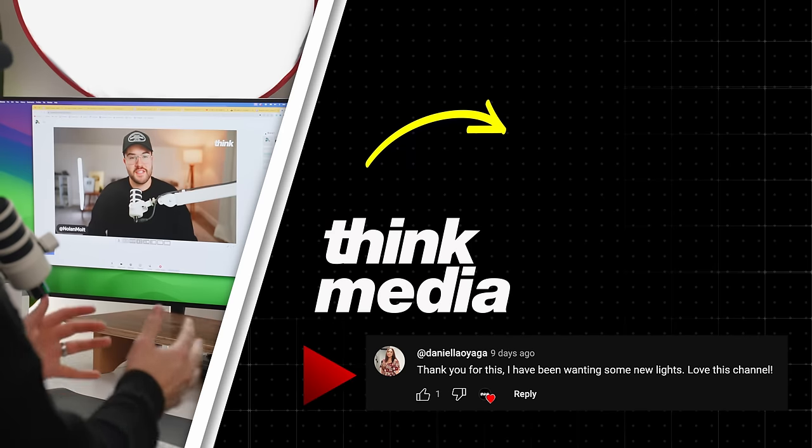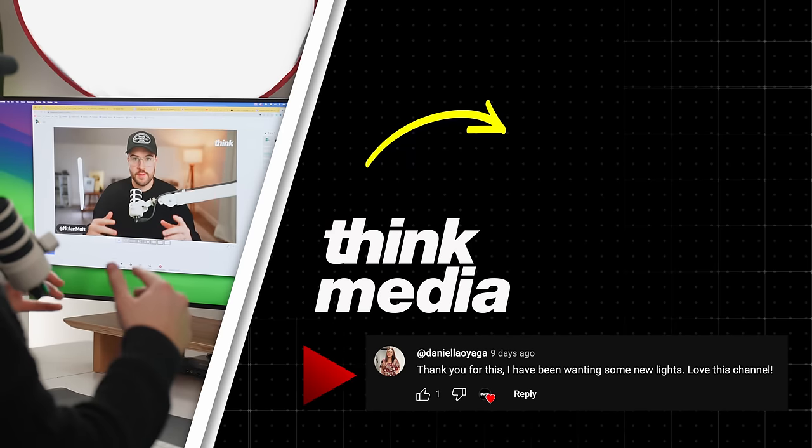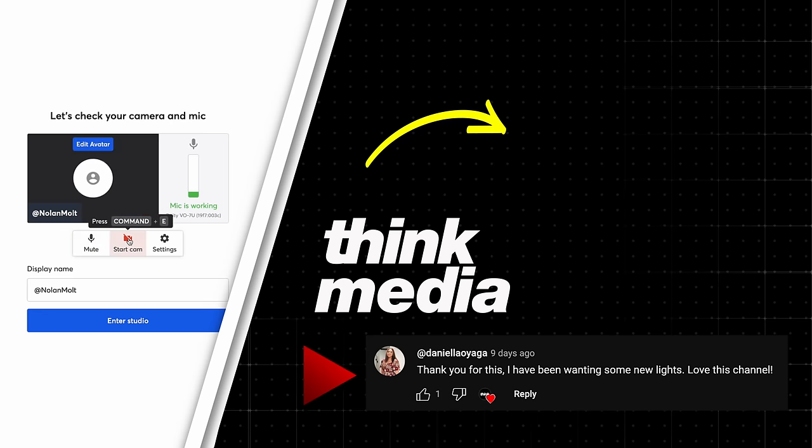If you wanna see me walk through StreamYard, and show you exactly how to start live streaming, then click on the screen, and I'll see you guys in the next video.